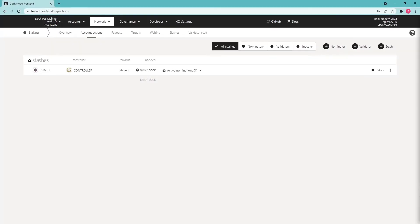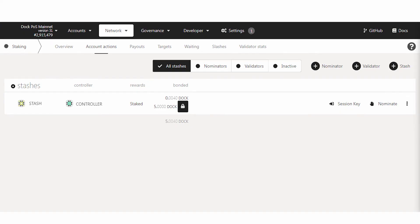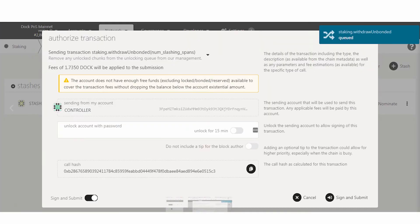Once your tokens are unbonded, you need to issue another transaction, namely withdraw unbonded, in order to be able to transfer your funds.